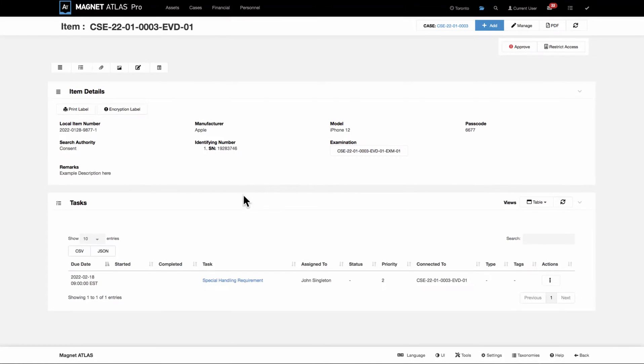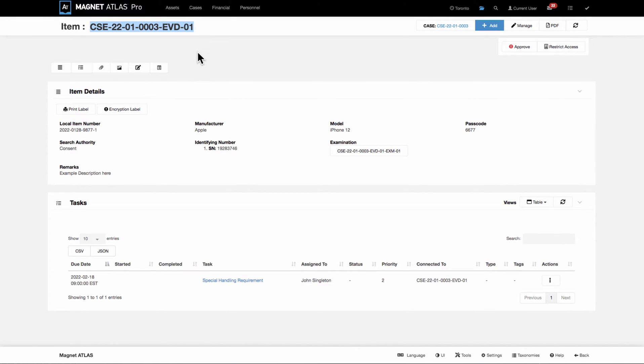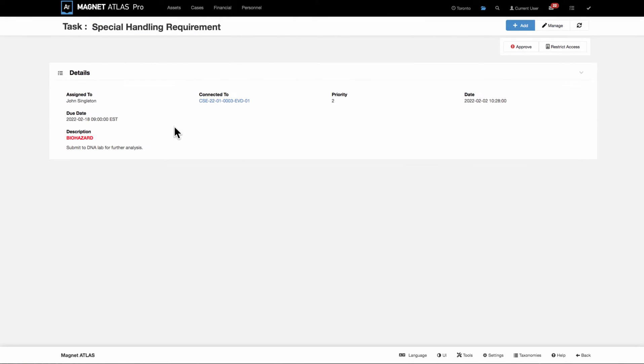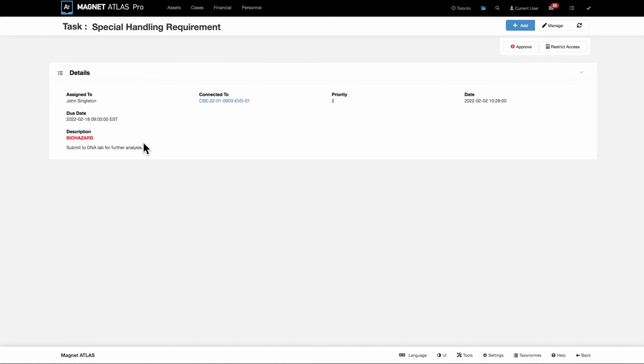Tasks can be added at the case level. They can also be added at the evidence item level or the exam level. When they are added, they appear just like any other task, but they're associated to the item itself. If it is a specific task that relates to a specific item, then that task shows up on the item record.